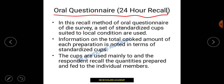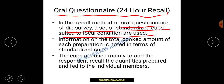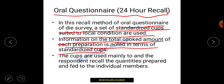The oral questionnaire method, also known as the 24-hour recall method, uses standardized cups suited to local conditions. Information on the total cooked amount of each preparation is noted in terms of standardized cups. The cups are used mainly to help respondents recall quantities prepared and fed to individual members, allowing a clear calculation of the food amount consumed.